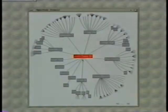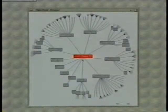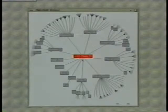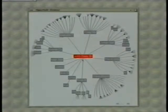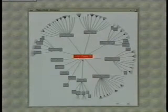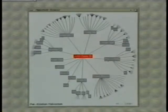The hyperbolic tree browser is a focus plus context technique for browsing large hierarchies. Here we see a recent org chart of Xerox PARC containing over 300 nodes. The root of the tree is at the center of the circle, and successive levels of the tree are closer and closer to the edge of the circle.